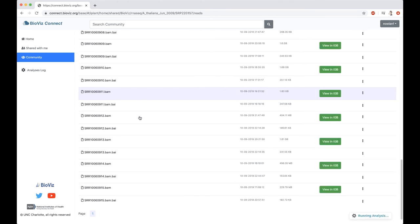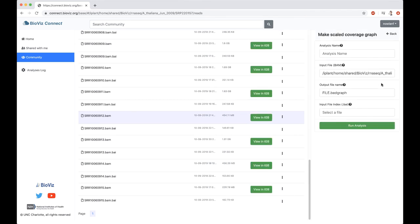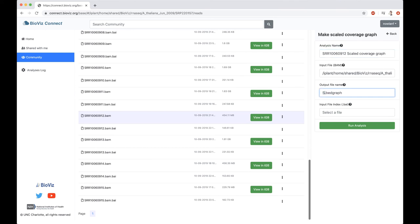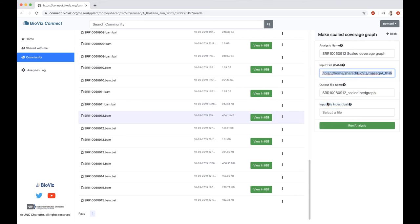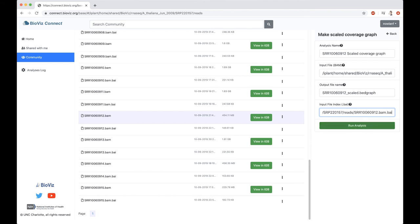I want to do the same thing for 912. Make Scaled Coverage Graph. It's SRR10060912 Scaled Coverage Graph. Go to the file. It's SRR10060912 Scaled. And then again, I'm going to copy the input file name. I'm going to paste that here. And then just add the .bai at the end for my index file. And hit Run Analysis.